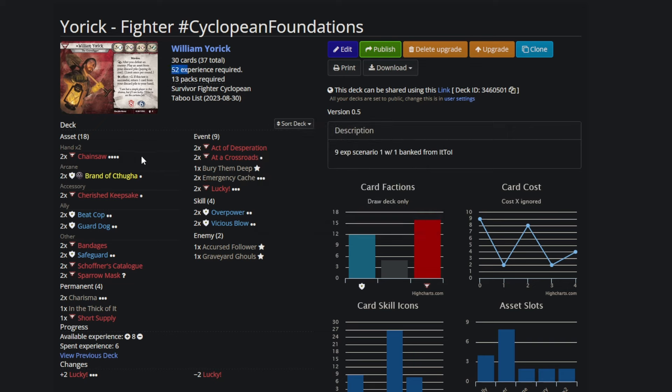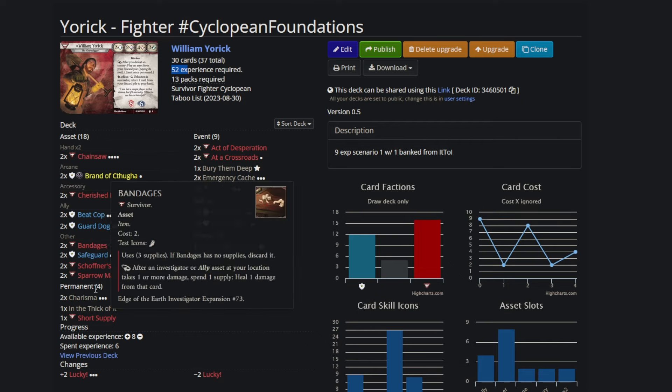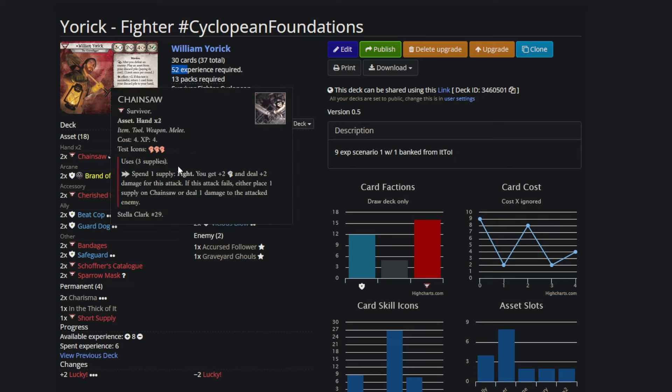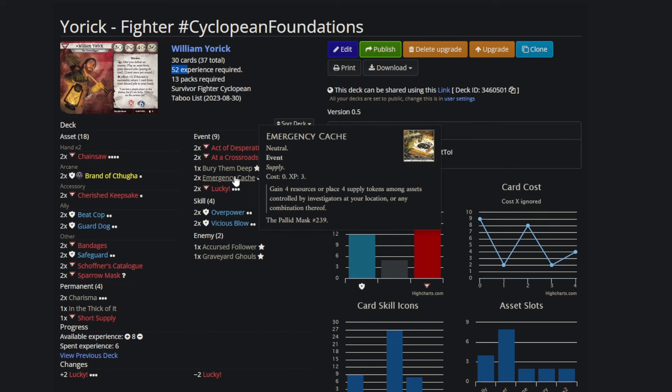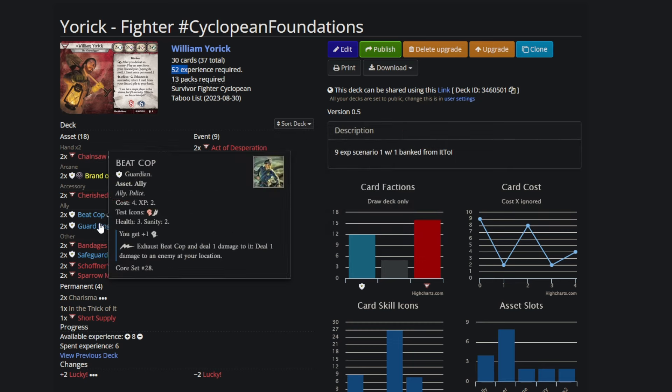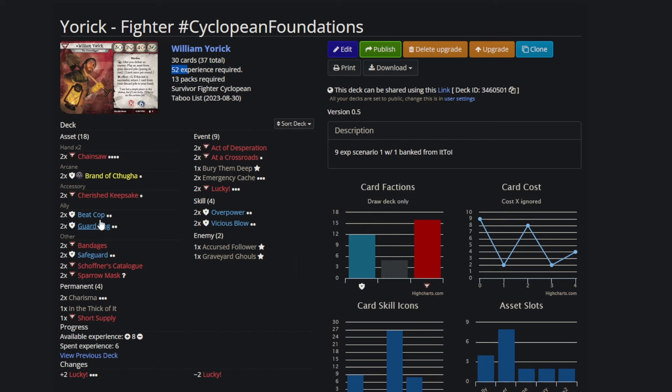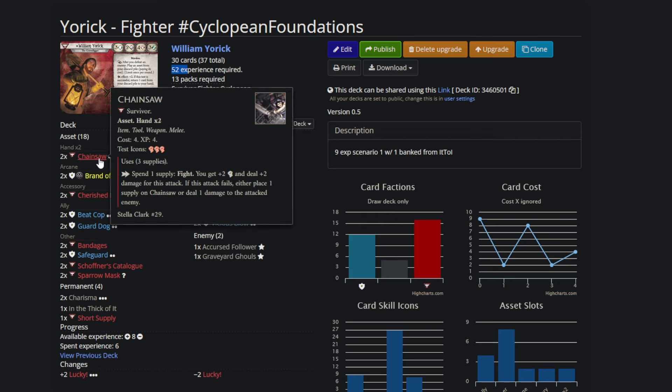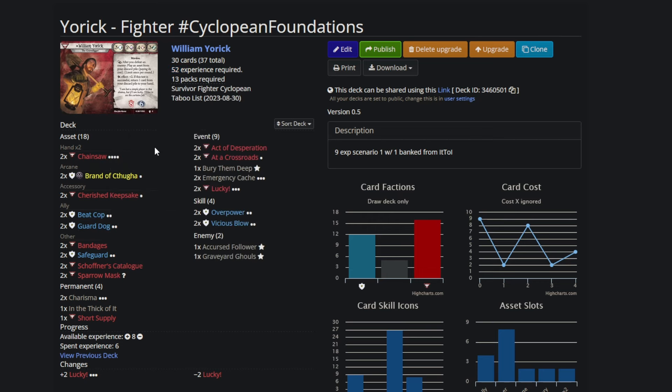Like this is 52 experience. And if you cut eight plus six, that's 14, it goes down to a 38 experience deck, which is still a lot. But with fully upgraded skills, a second safeguard, two charismas, it's a fully fledged deck. The chainsaw E-cache is what makes it really expensive. And it's the thing where I was like, did I really need that? Aren't I more reliant on my ally assets than the chainsaw anyway?